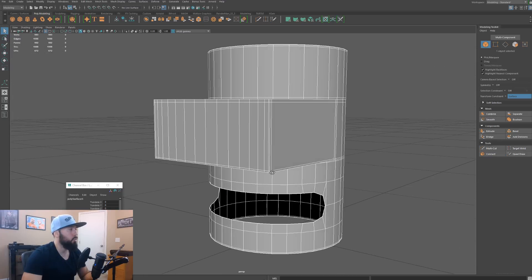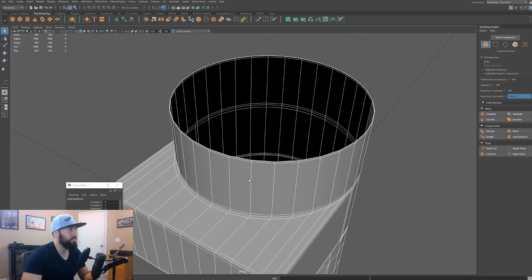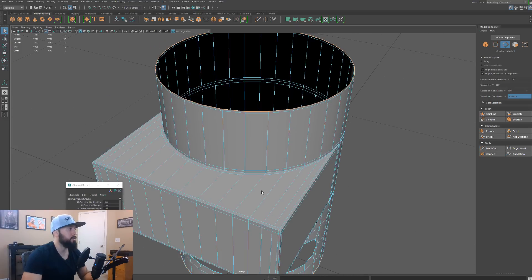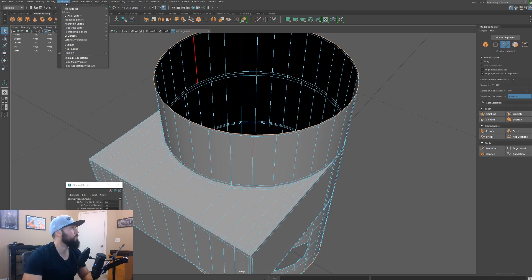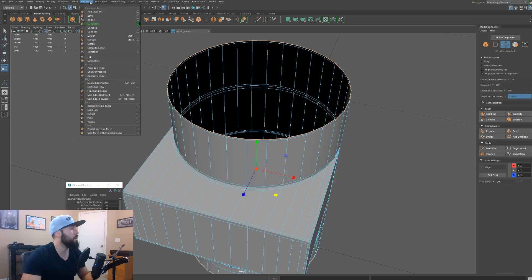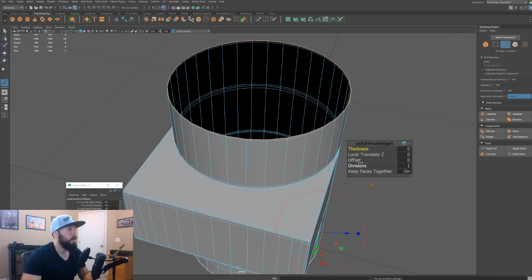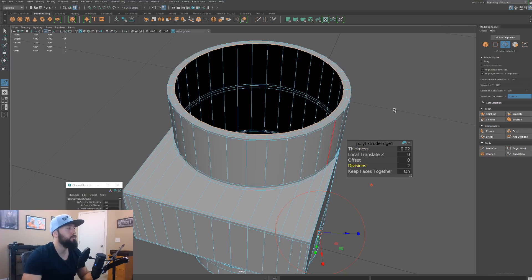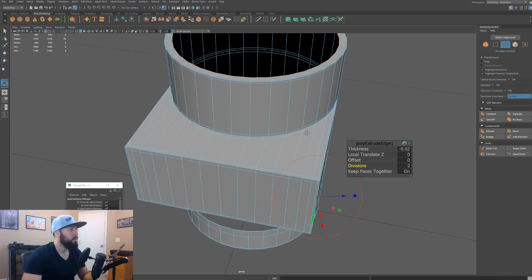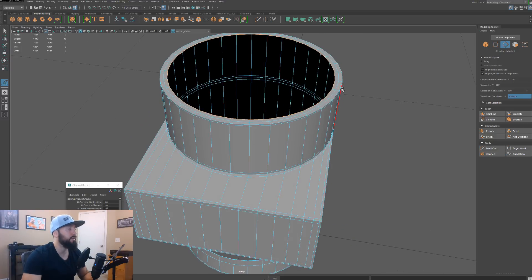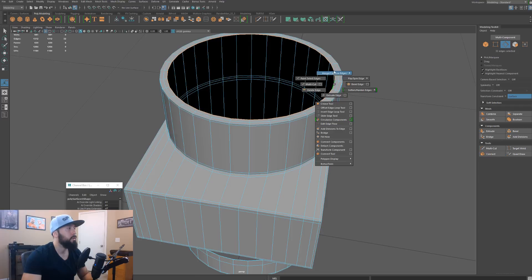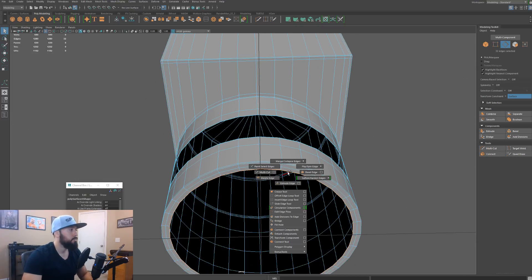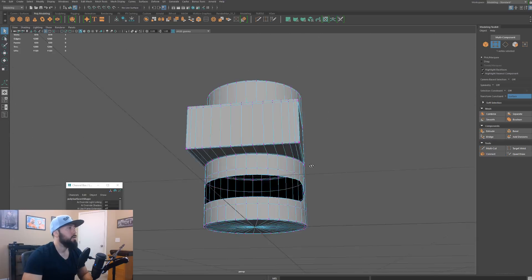From this point I'll finish out this cap. I'll select these edges and do an extrude — Edit Mesh, Extrude — play with the offset and thickness, and give it an extra division. Then I'll select this edge loop, Shift right-click, Merge Collapse, Merge to Center. I'll redo it on the other side as well — Merge Collapse, Merge to Center. That looks pretty good.